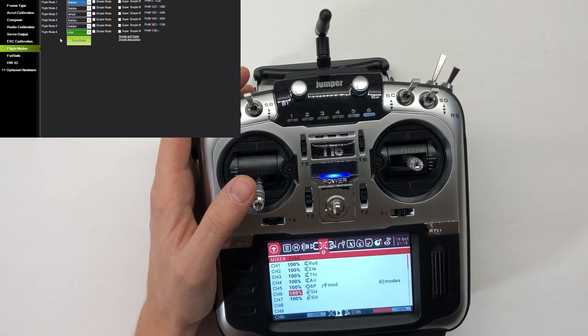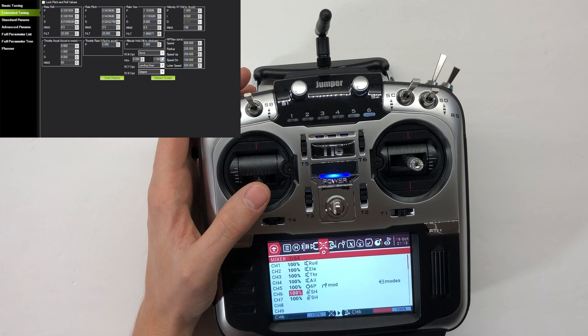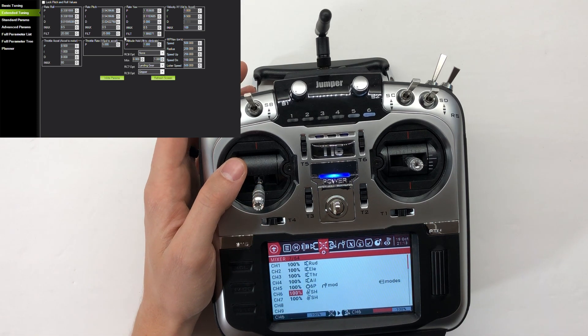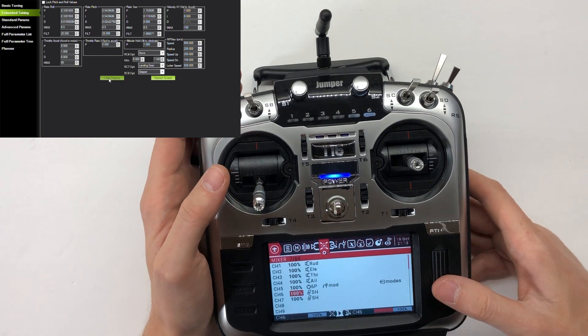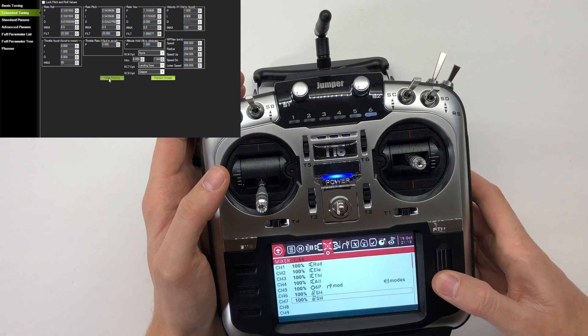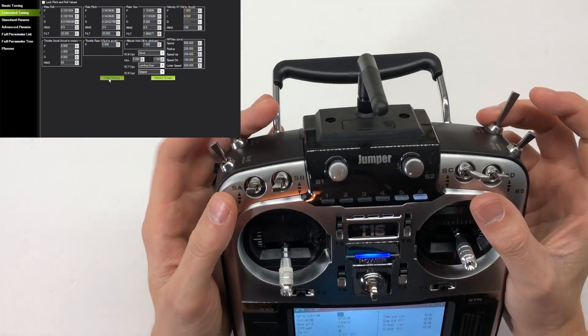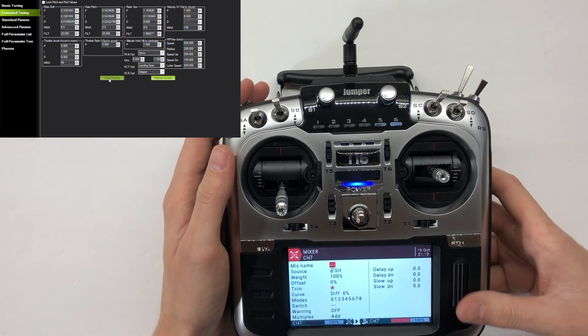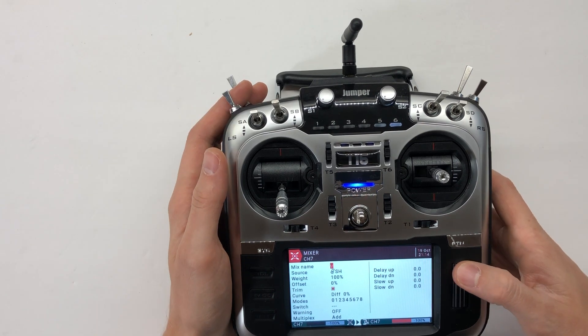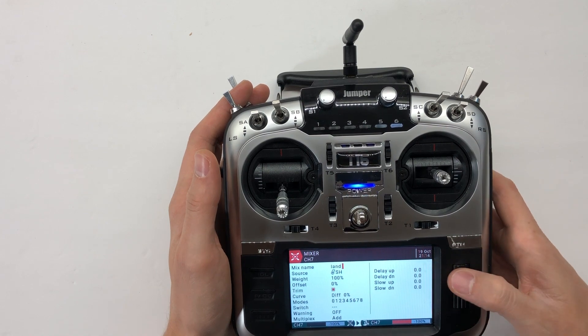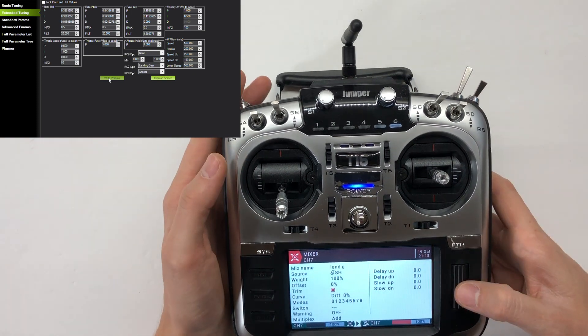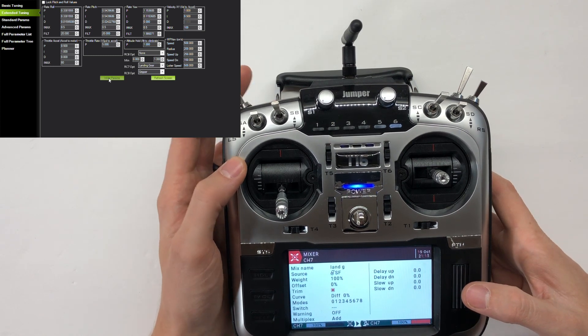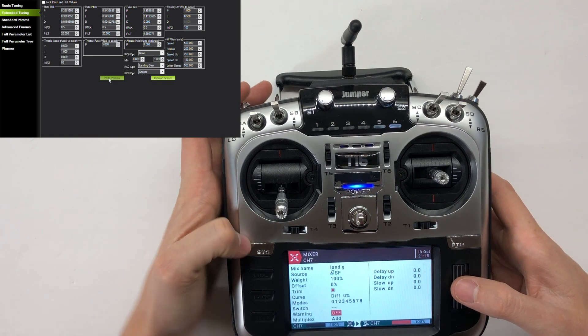Moving on to the next one, channel 7. For my landing gear, I'm going to use my two-position switch back here because it's either up or it's down. We'll call this land gear, switch to source, edit that. Okay, that should do the trick there.